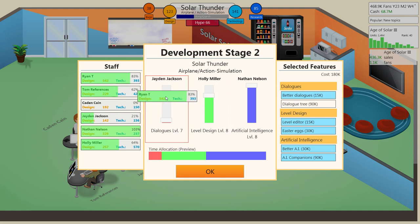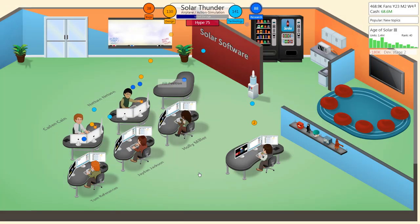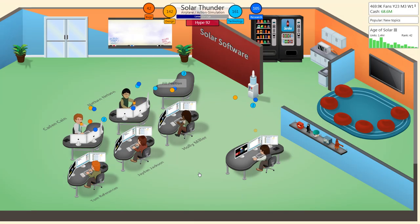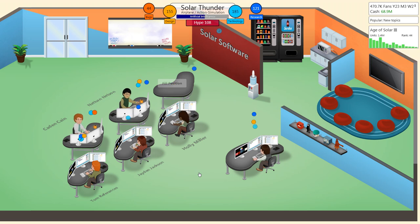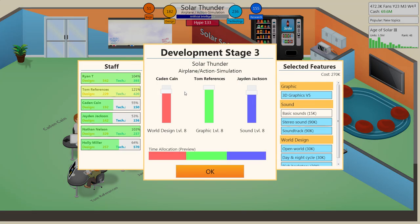I'm going to work on dialogues, just so I can throw my one-two punch in there. I don't know, why not? World design, graphics... Yeah, that's pretty good. That is good. Alright!